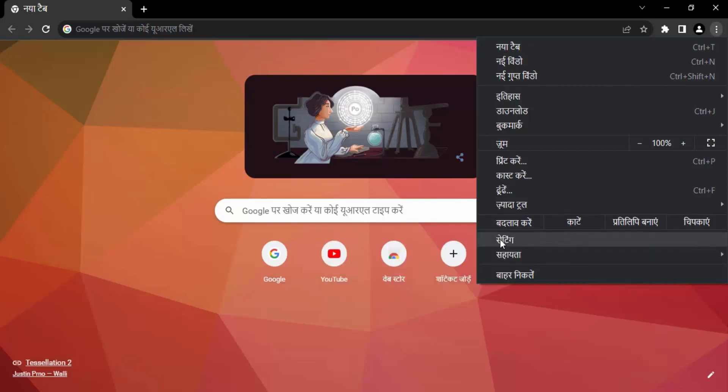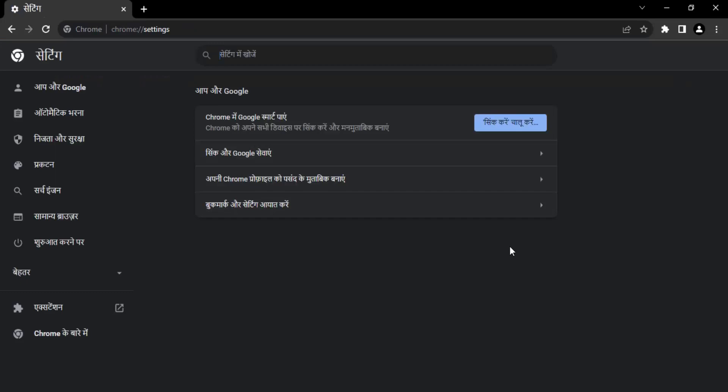Then go to settings. Right now my settings is also written in Hindi. So you need to make sure that this is the last third option. So let's just click on settings.